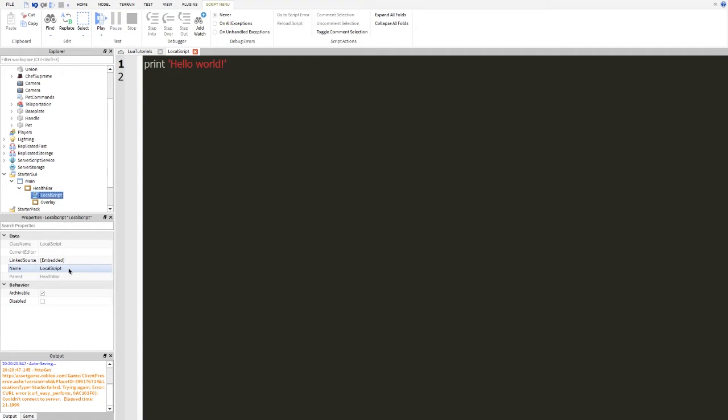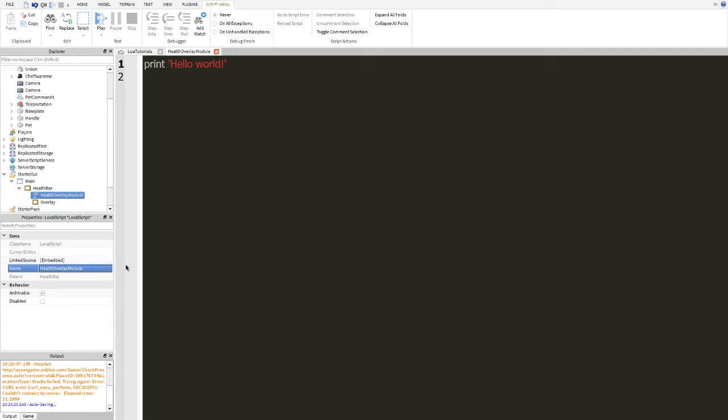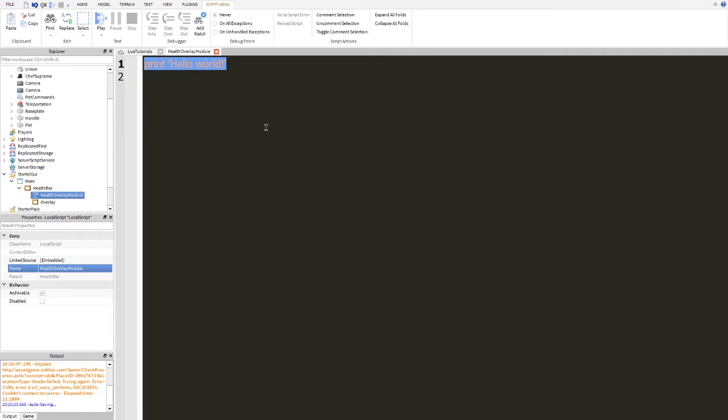And as you guys can see, I changed my color scheme once again. I think this is my final color scheme because I really like it at the moment. So anyways, we're going to name this health overlay module. There we go. It's not really a module script, but I like calling it a module just because it kind of sounds nice and it actually is kind of like a module. It's something that you kind of connect on to. So we're going to make a print statement.